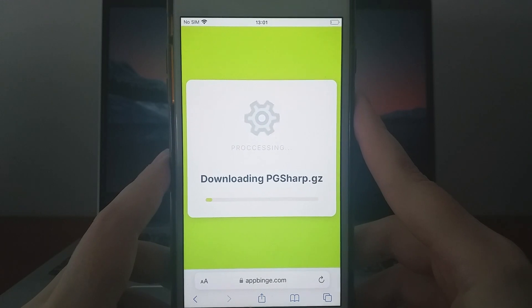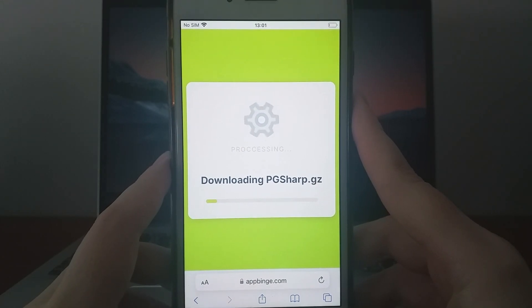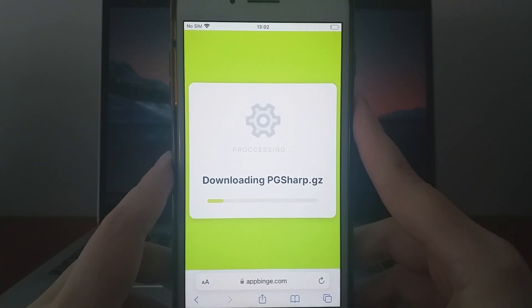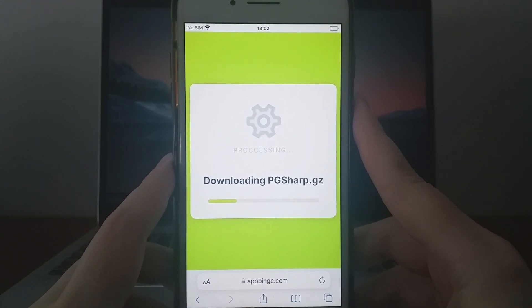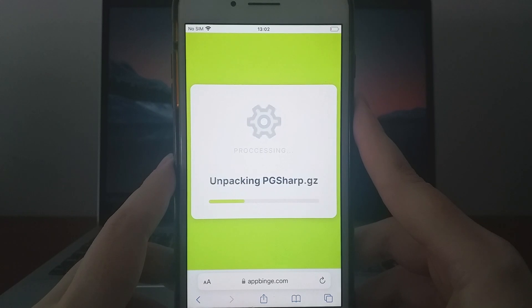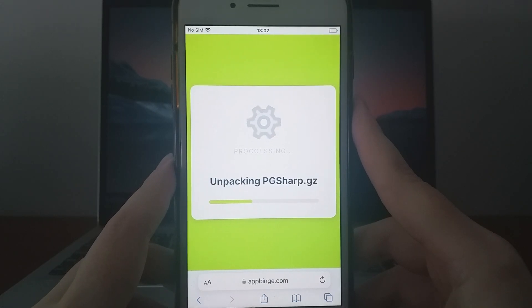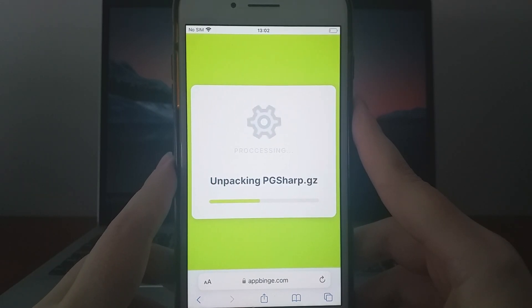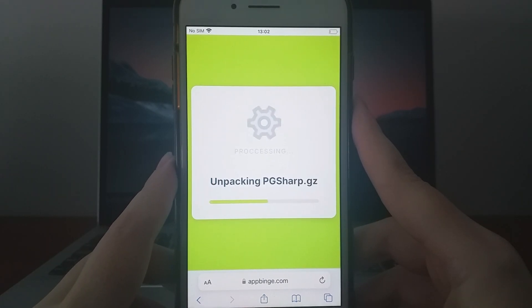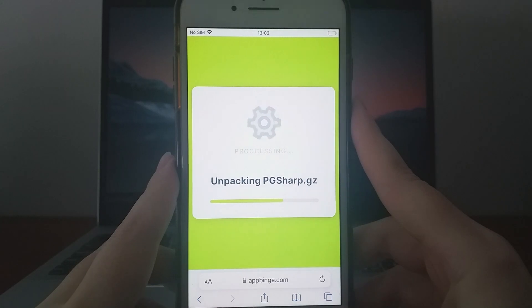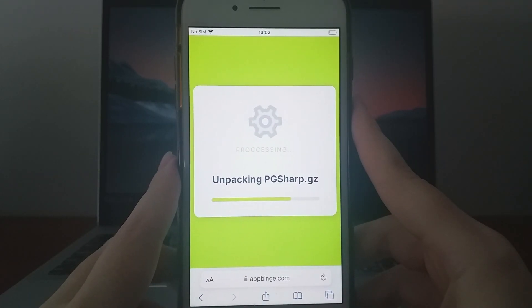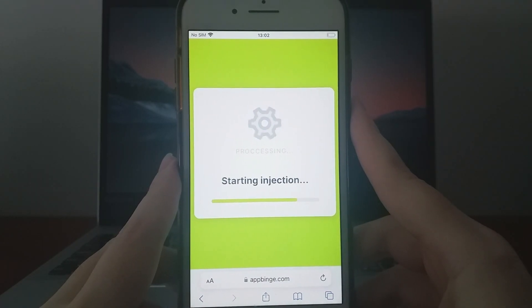Once it's finished, you'll receive a confirmation message indicating the installation was successful. If not, it may require additional file downloads, but don't worry, it's an easy process, and there's a guide on the website that will walk you through it.